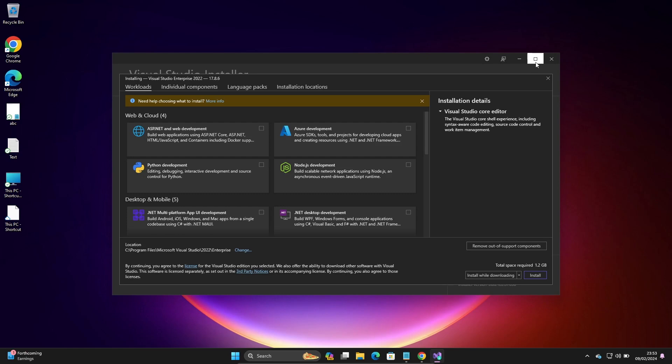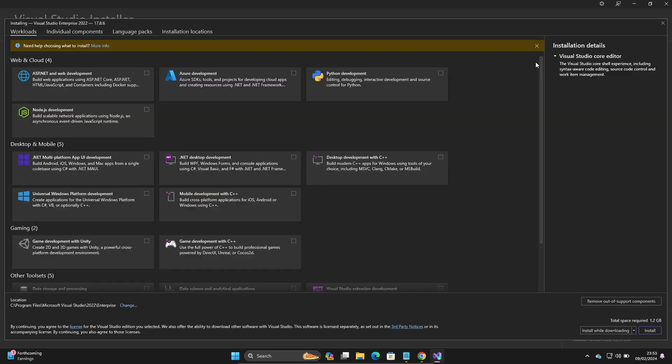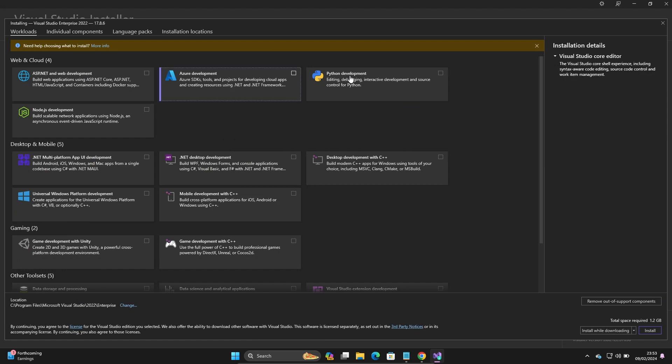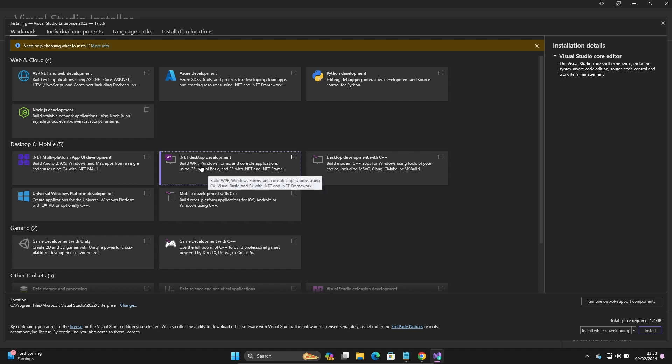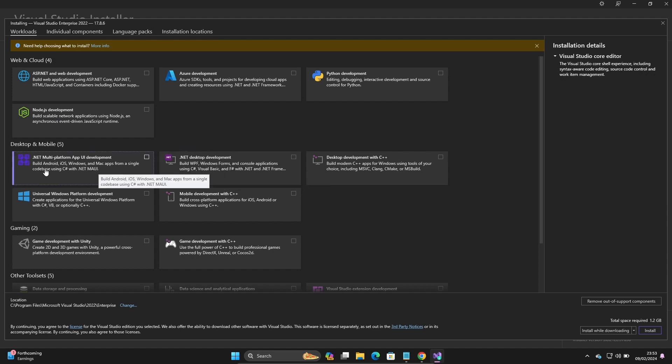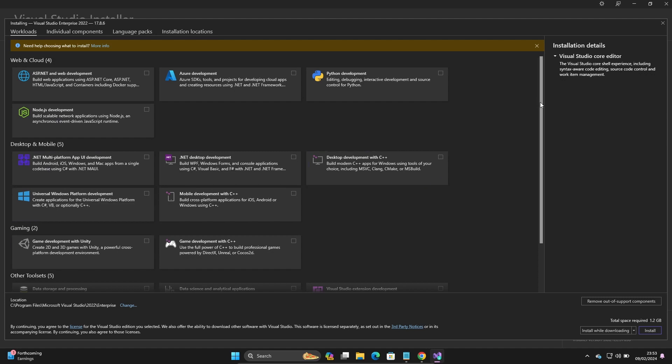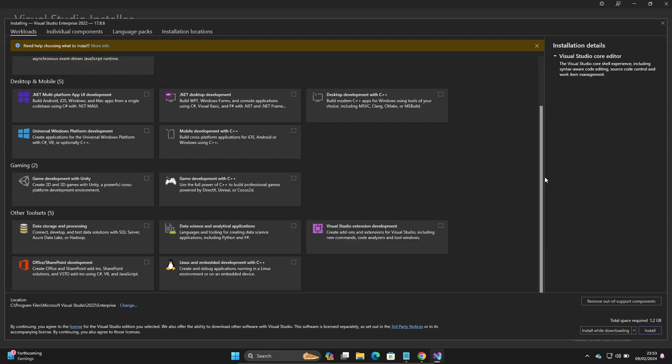Now you can see a new page that's open there. Here you can see ASP.NET, Azure, Python, and Node.js. Then there's .NET desktop development, C#, and all these options you can get in this place.